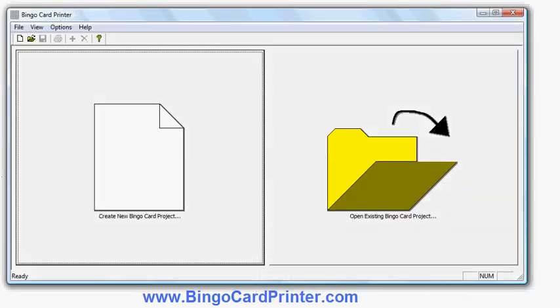In this video I'm going to show you how to create bingo cards with numbers using software called BingoCard Printer which you can download from bingocardprinter.com.